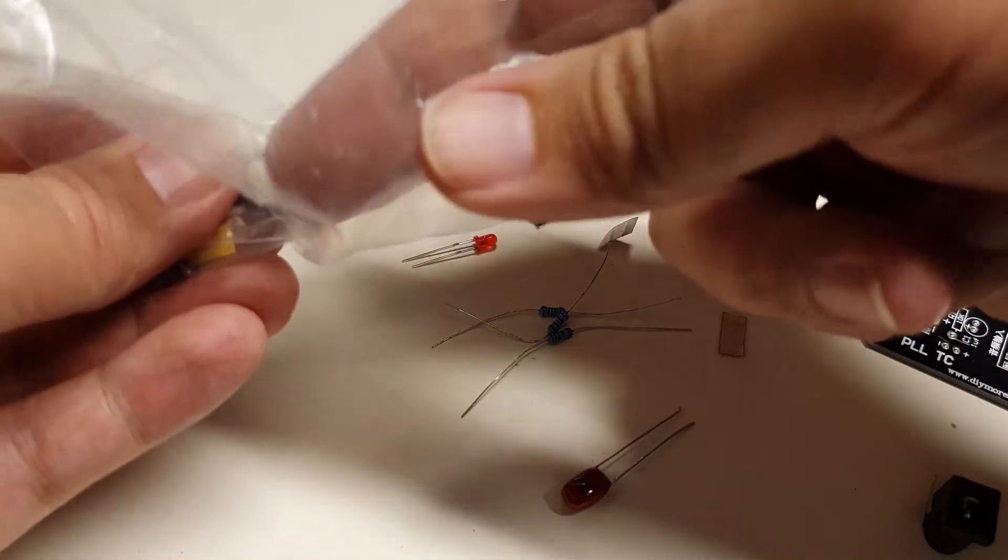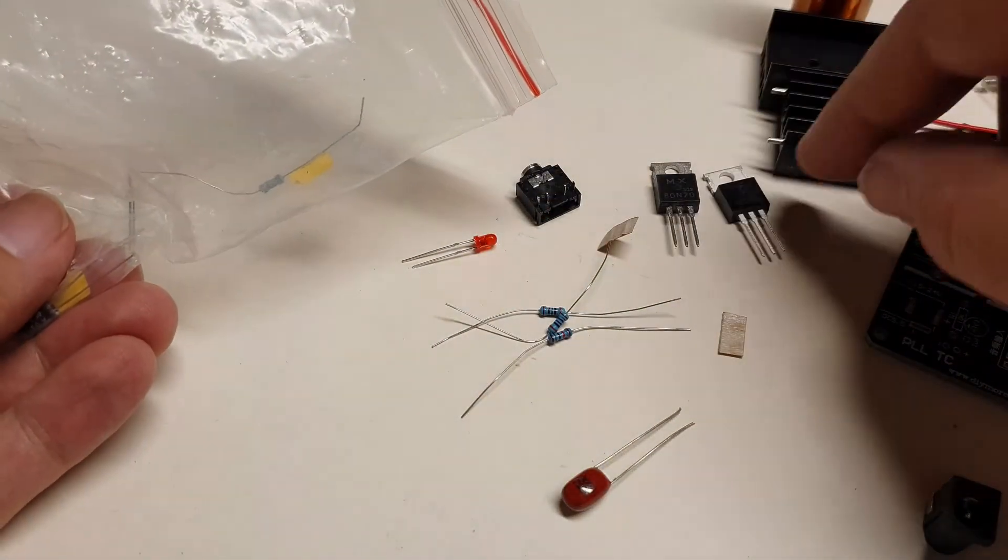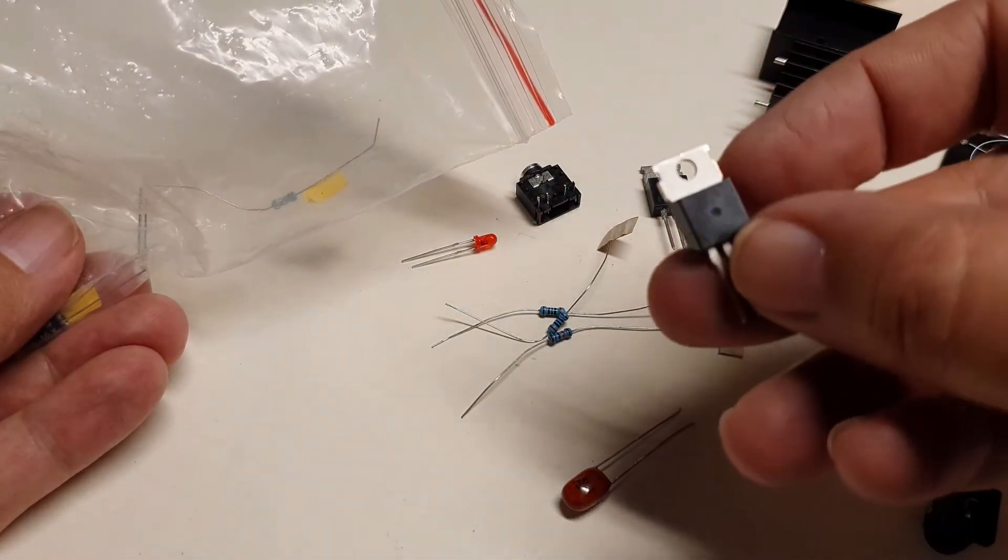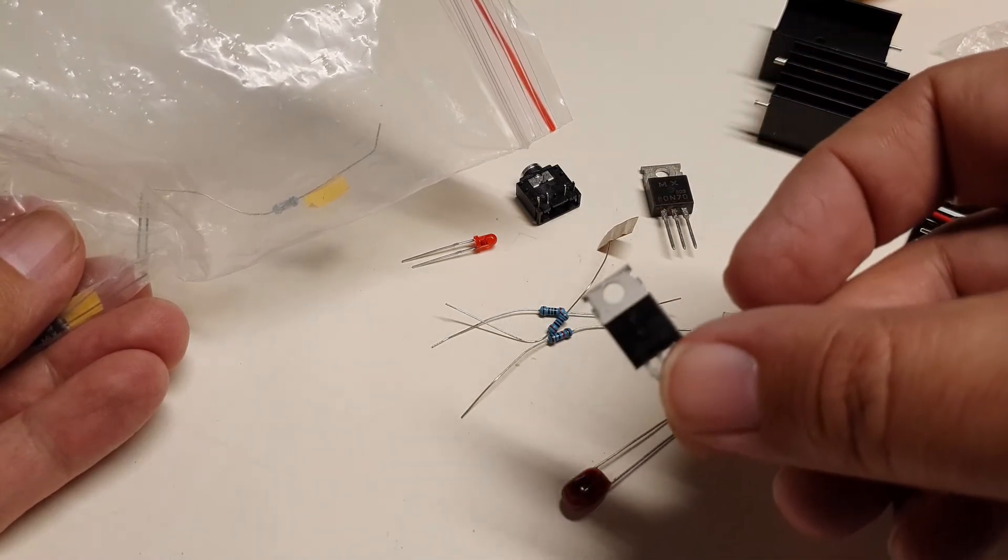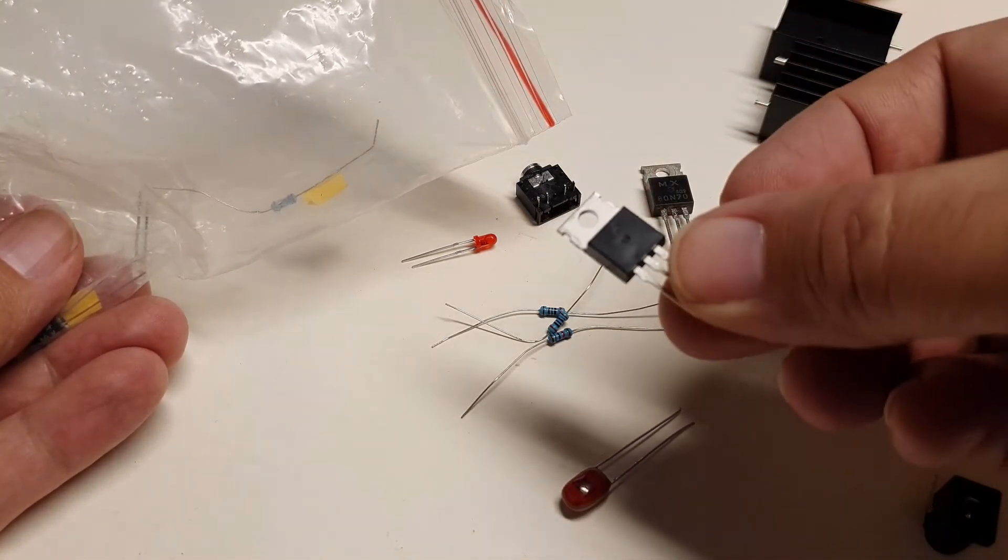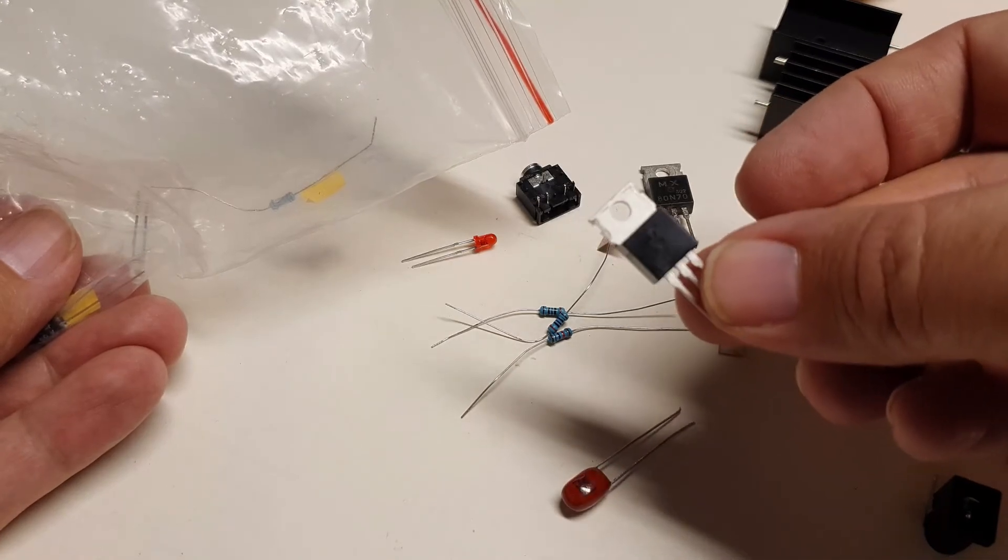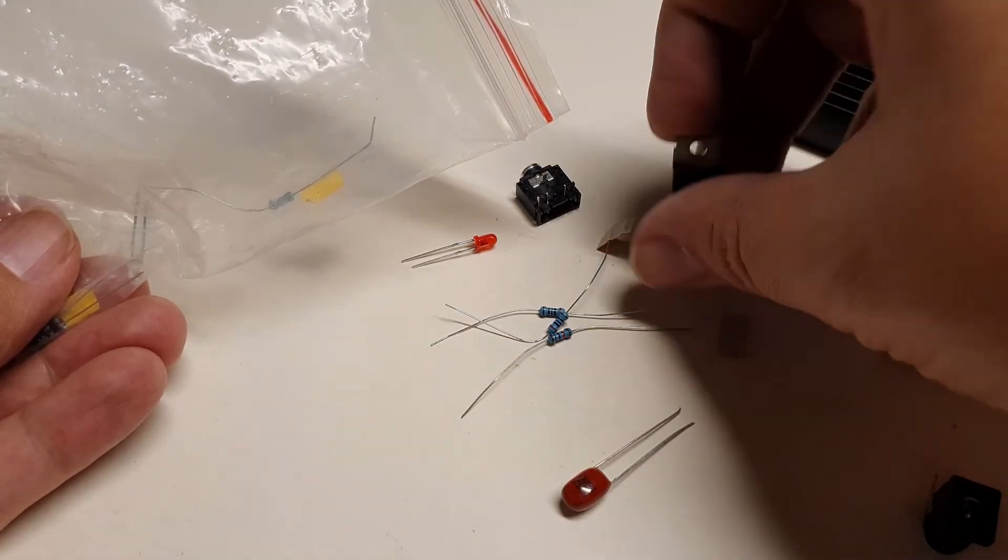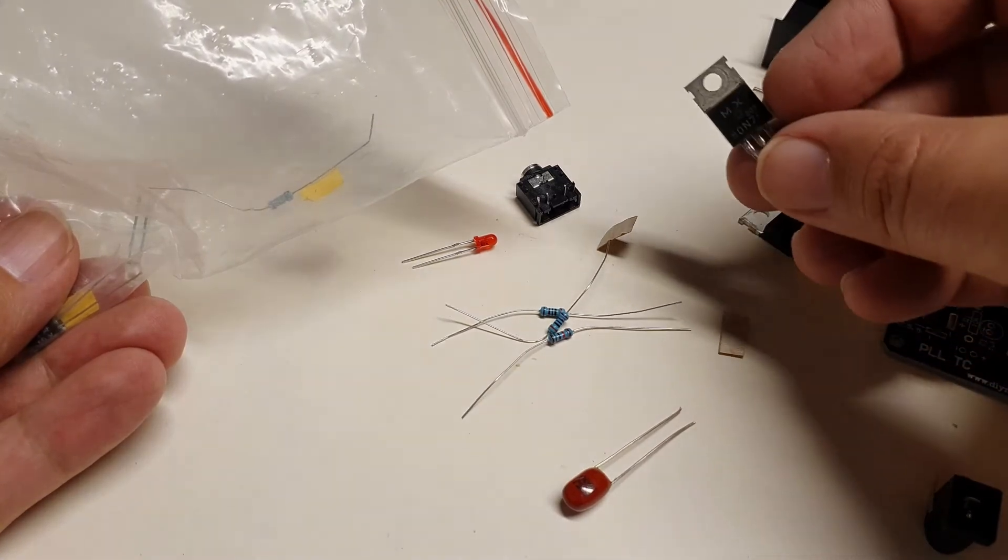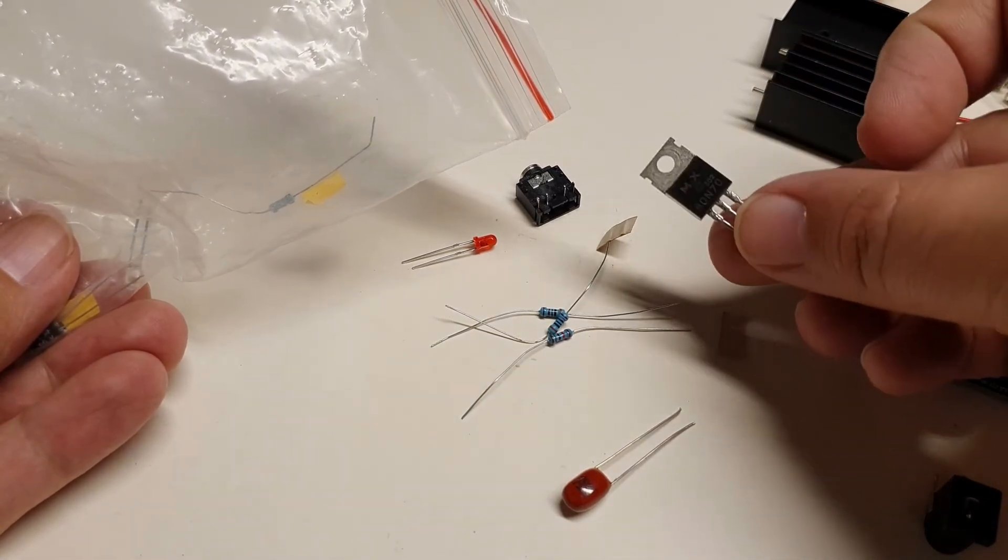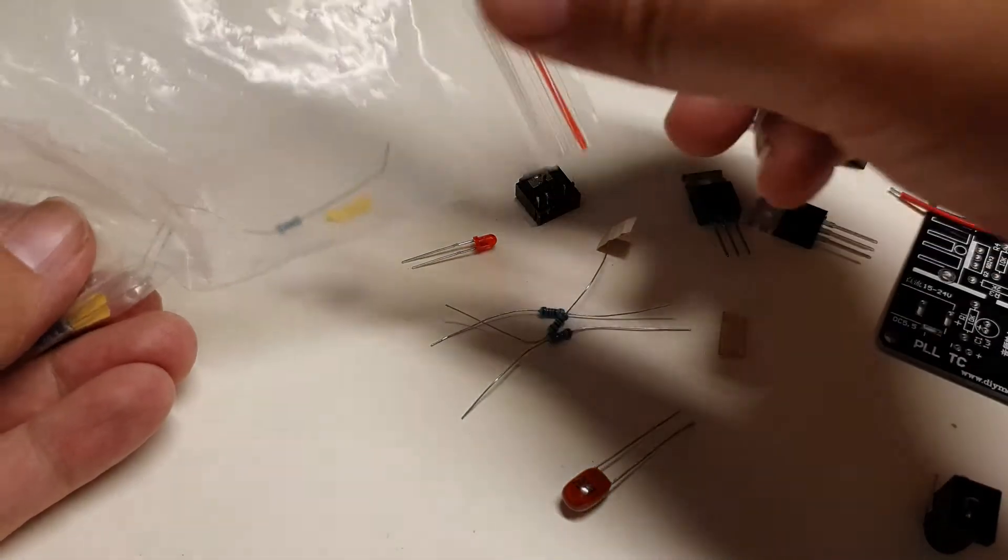Two transistors. One will serve as your oscillator, will drive the oscillator circuit, and the other will serve as your transistor that will modulate your power with the audio input.